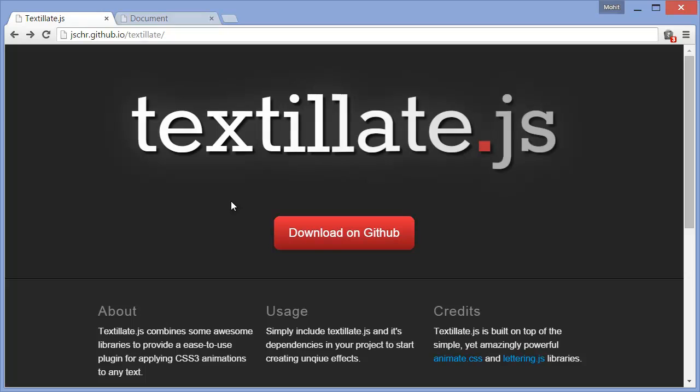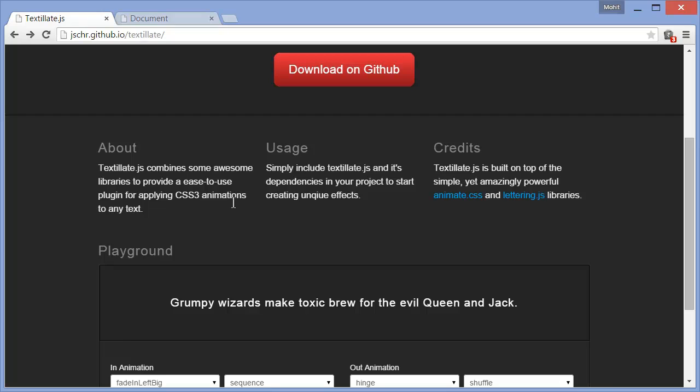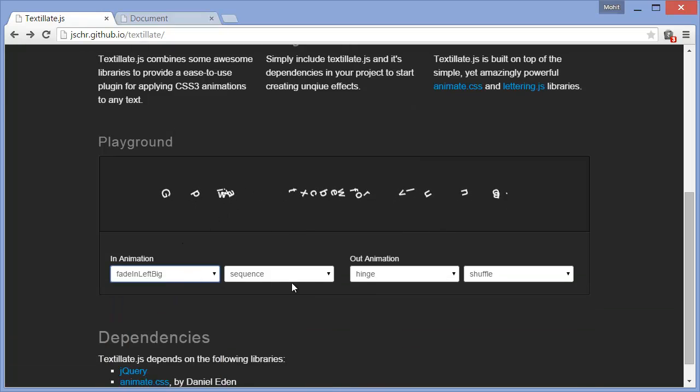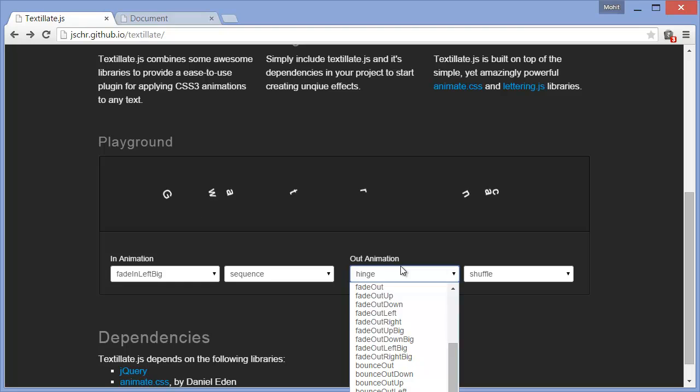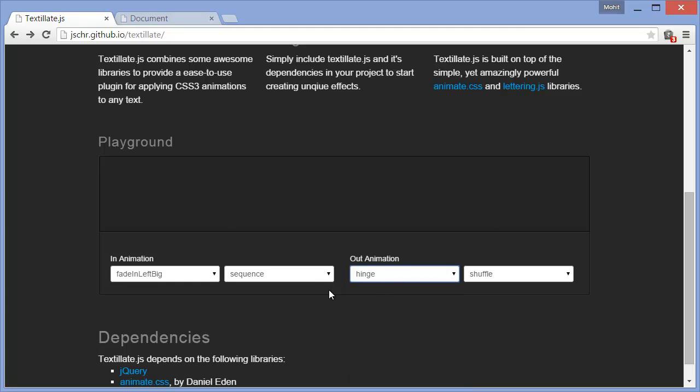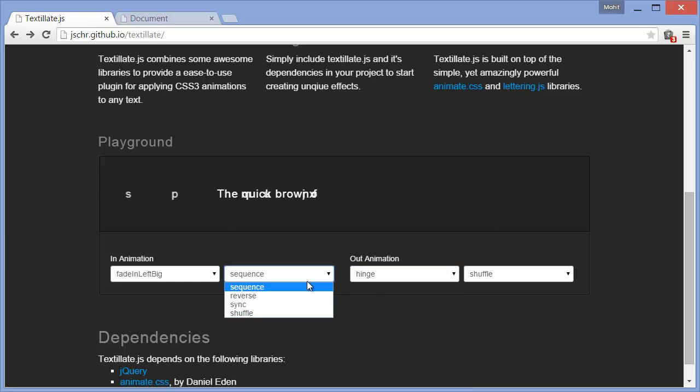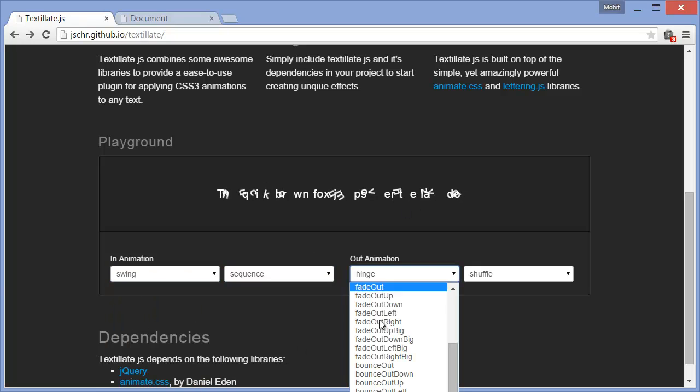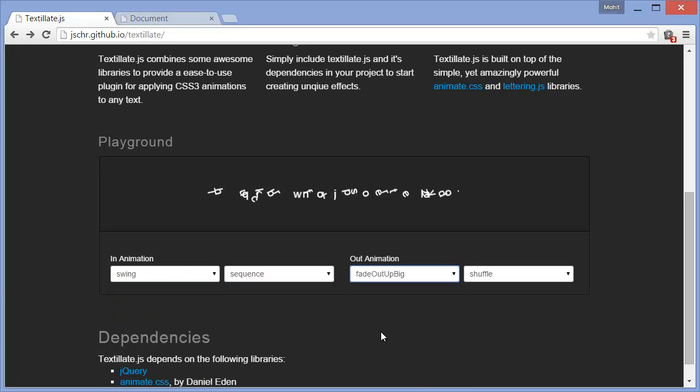Let me take you to the website. You're going to see some very amazing effects like the ones that you see right now. So you have the in animation and you have the out animation. You can change the effects from here. This is just a preview area, nothing else.